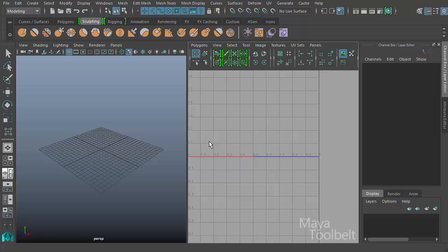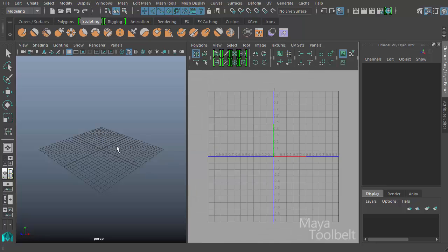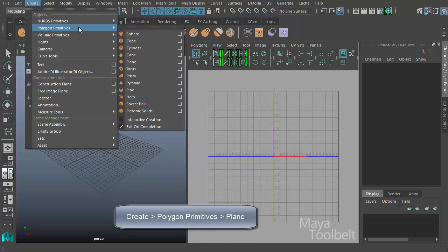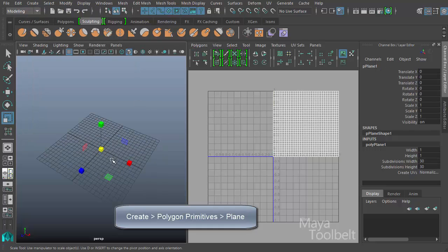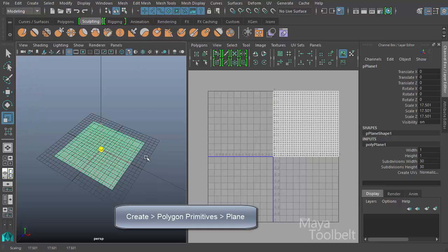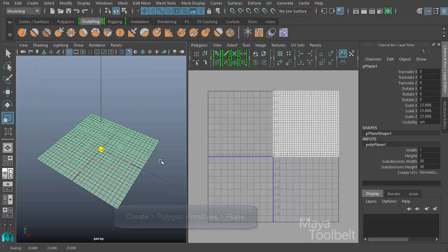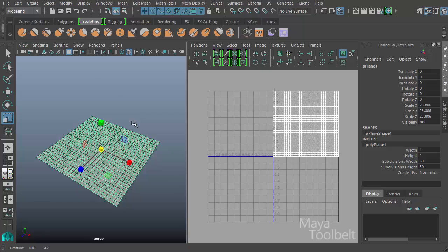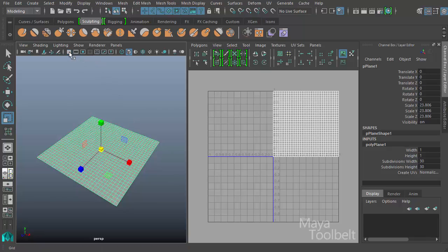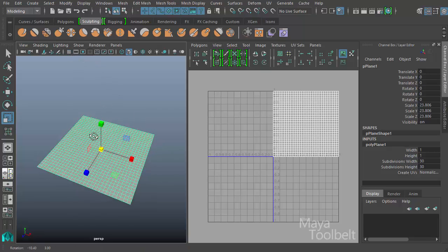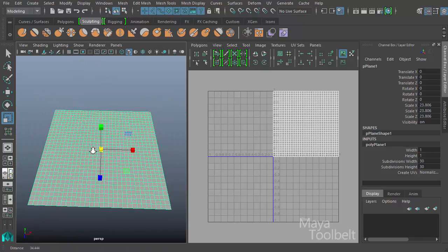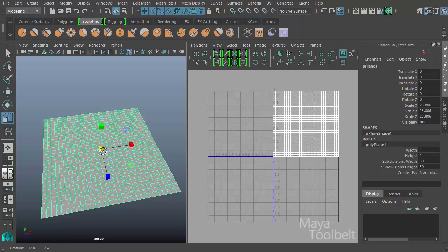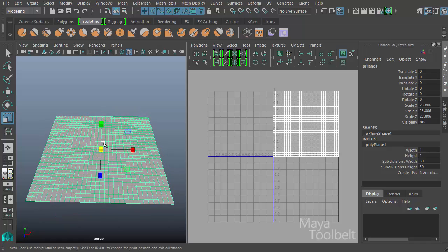So let me show my perspective view. I'm going to create a polygon plane just like before in our UV lattice video. I'm going to hide the grid and this time I'm going to apply a texture to the plane.